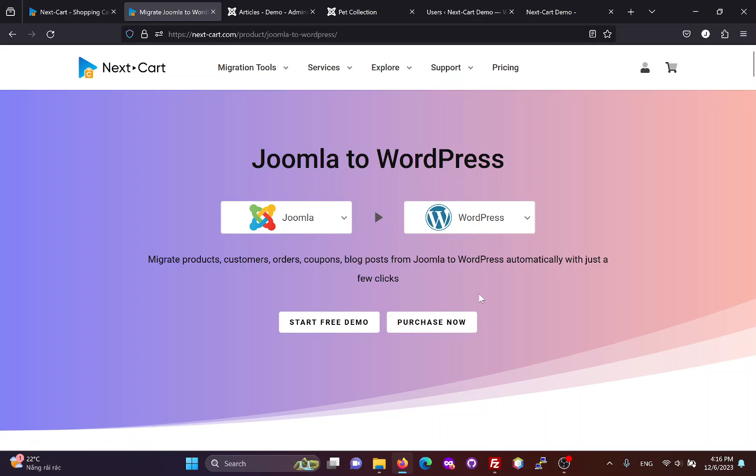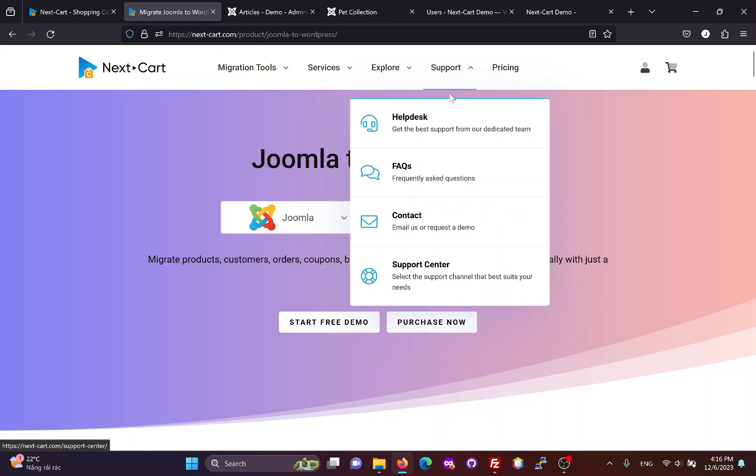During the migration, if you need any assistance, our technicians will always be ready to support you through the help desk until you are satisfied with the migration results.